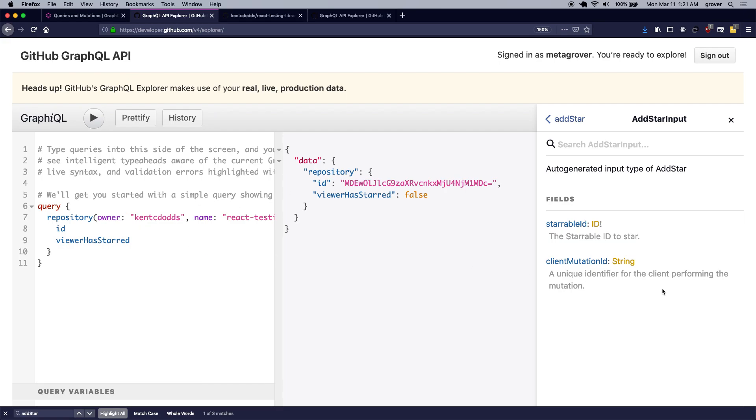And it takes a client mutation ID which is an optional parameter. So this parameter can be utilized to identify the mutation that we are performing on the client side, but we are not going to use it in our query, so we are going to stick with only the starable ID of the add star input parameter.